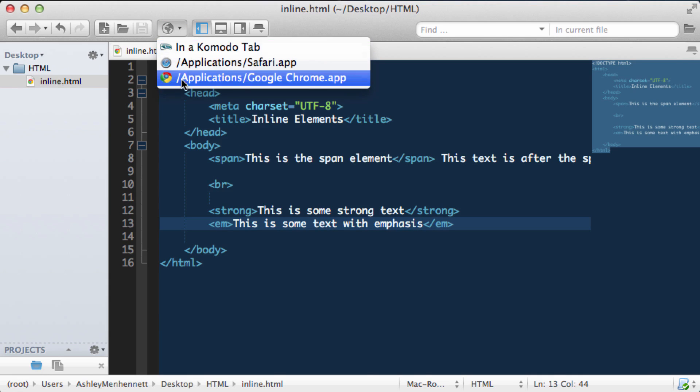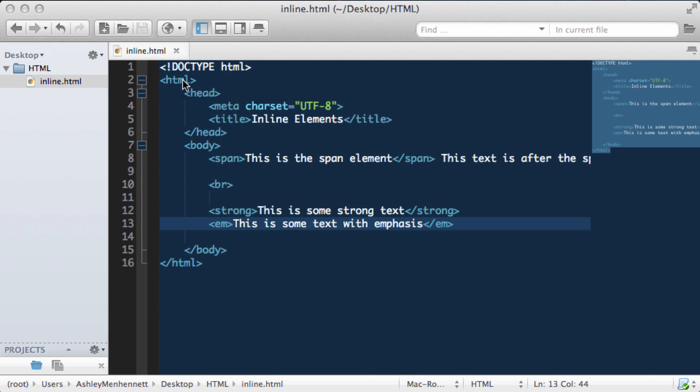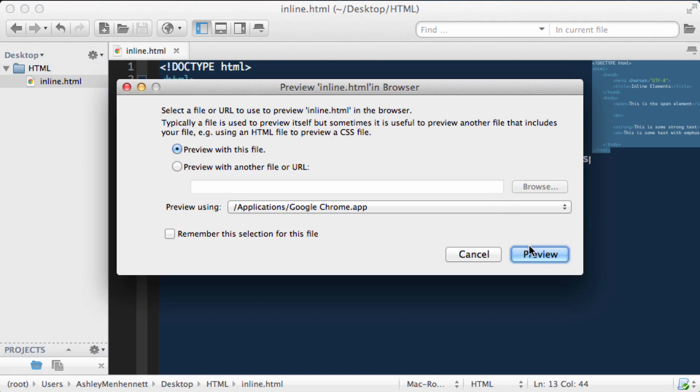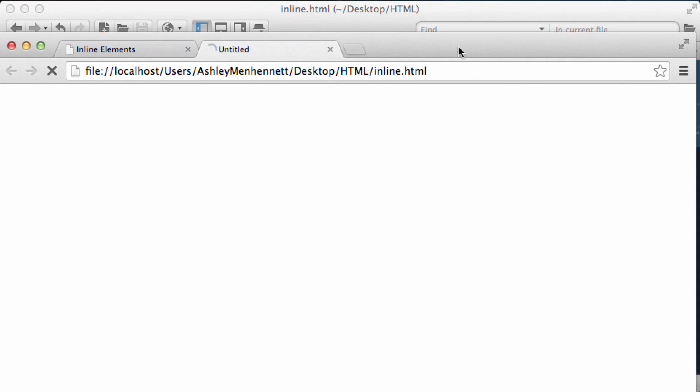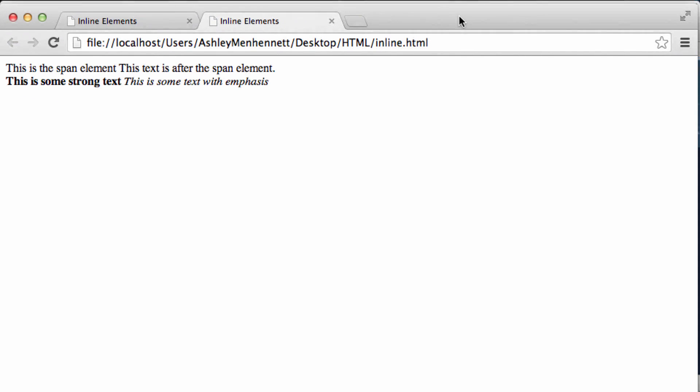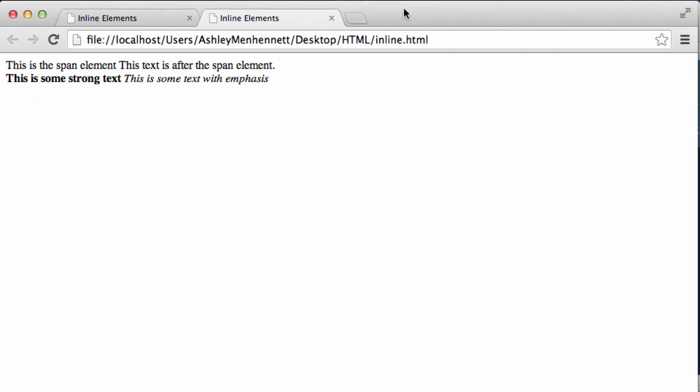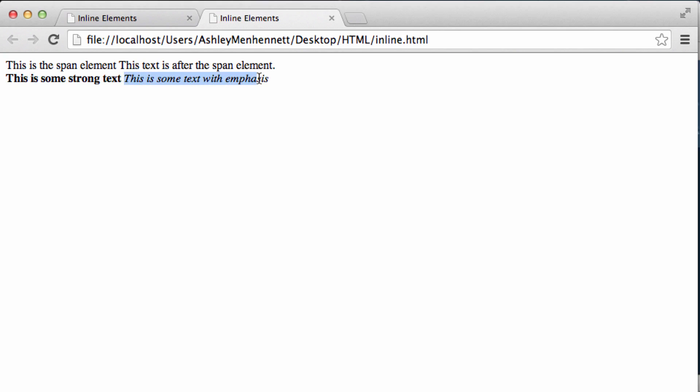Open it up in our browser and as you'll see this is some strong text which would be inside the strong element. It's being rendered as bold text and this is some text with emphasis which would be inside the emphasis element and it is being rendered with italic text.